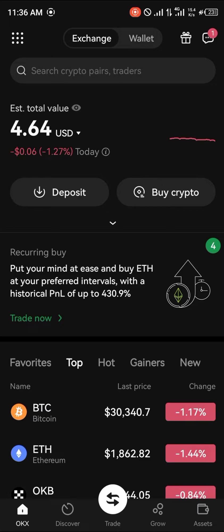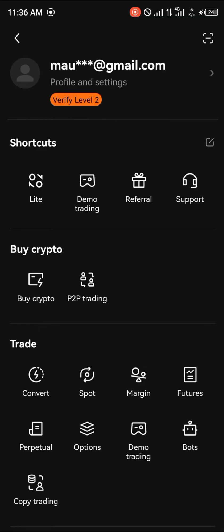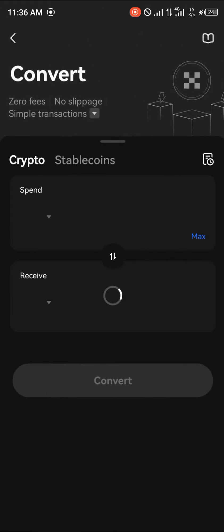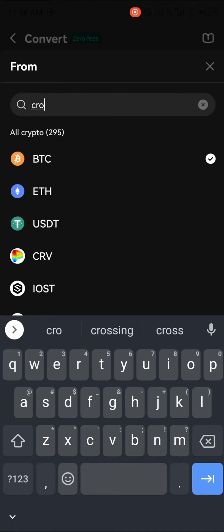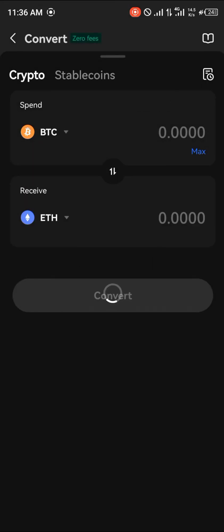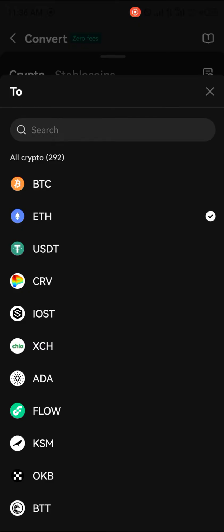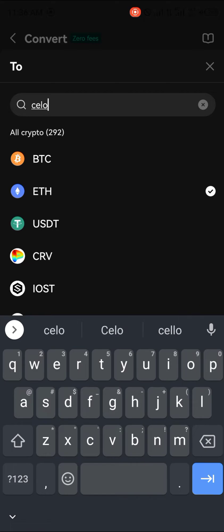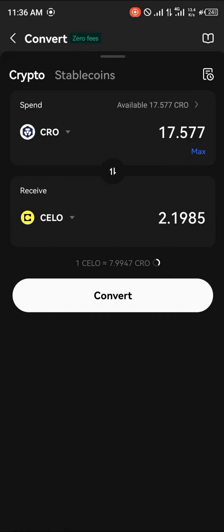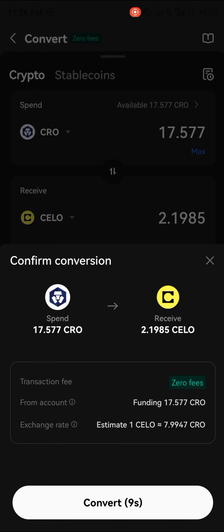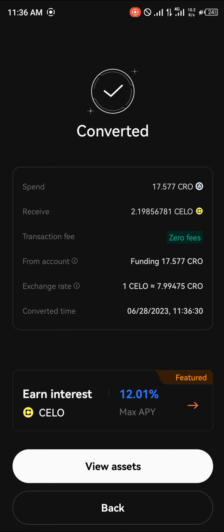Once you've logged on to the OKX app, using the icon at the top left corner of the screen you've got the menu. You can simply use the Trade option — I'm going to be exchanging my Cronos (CRO) in exchange for CELO (C-E-L-O). We're simply going to be clicking on Convert and converting it directly.